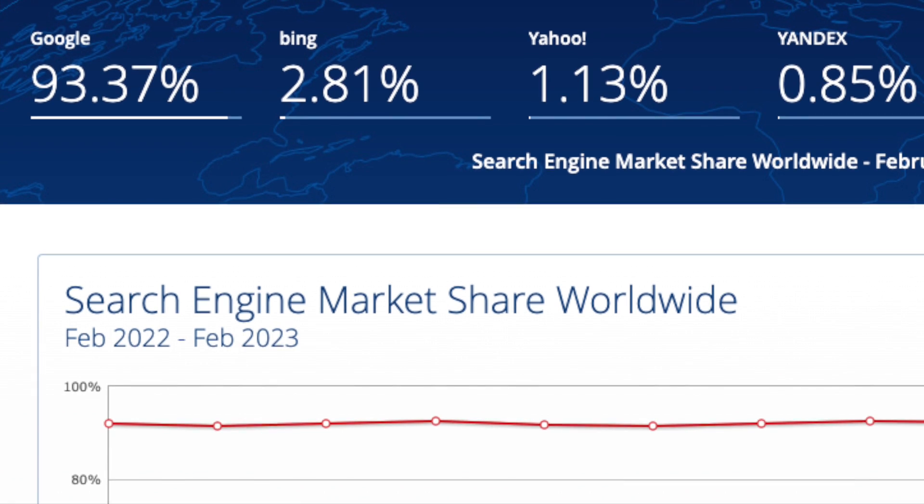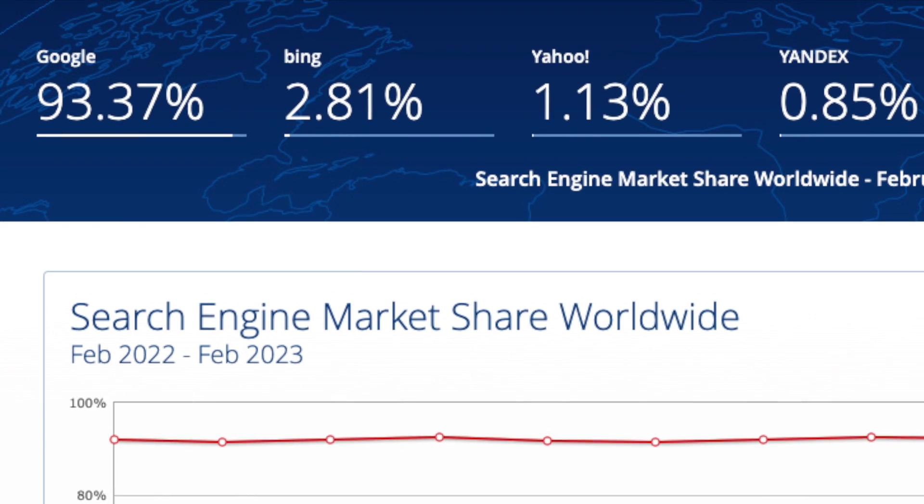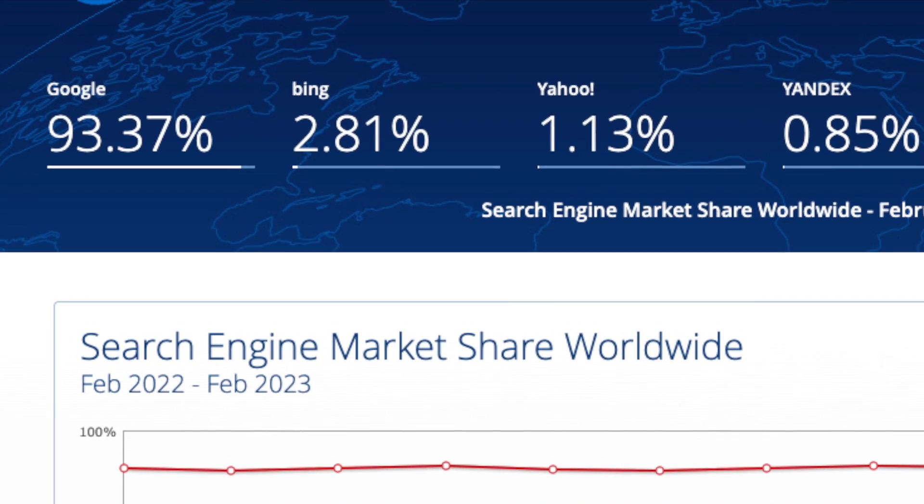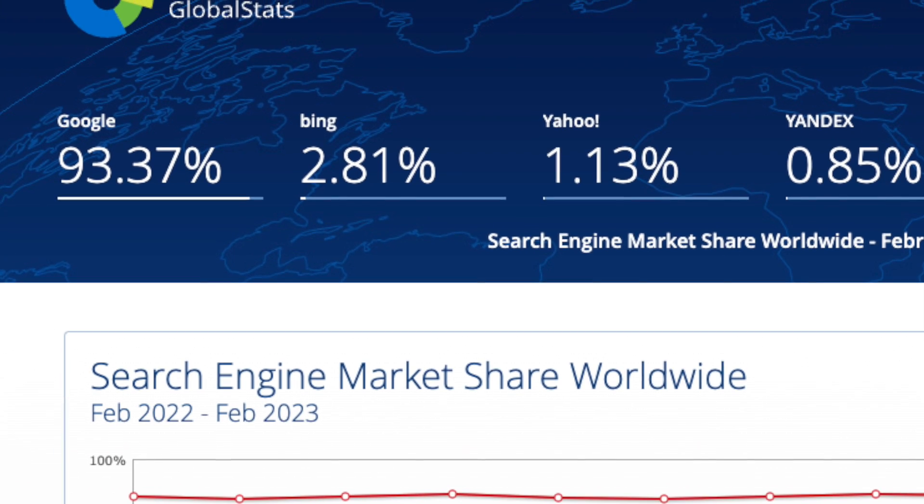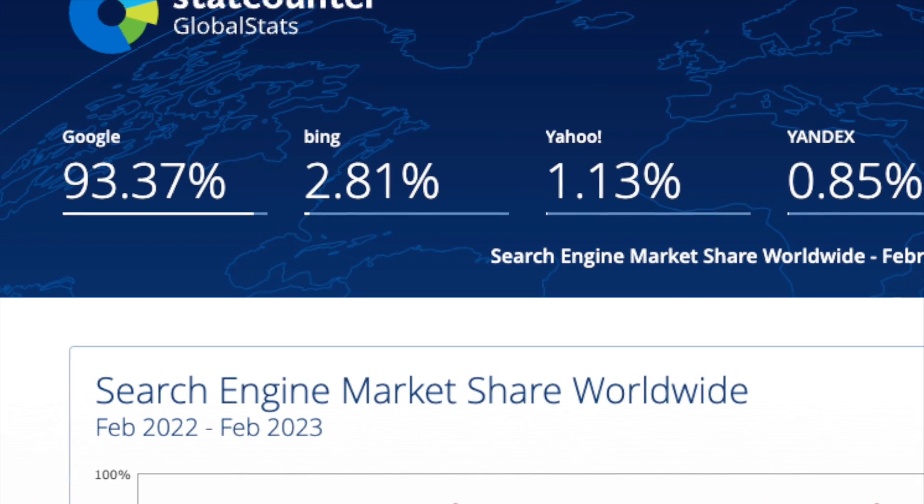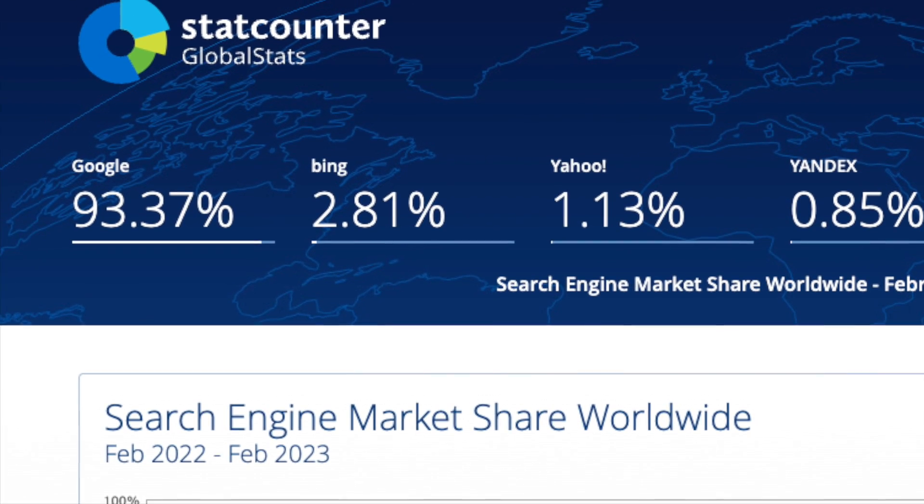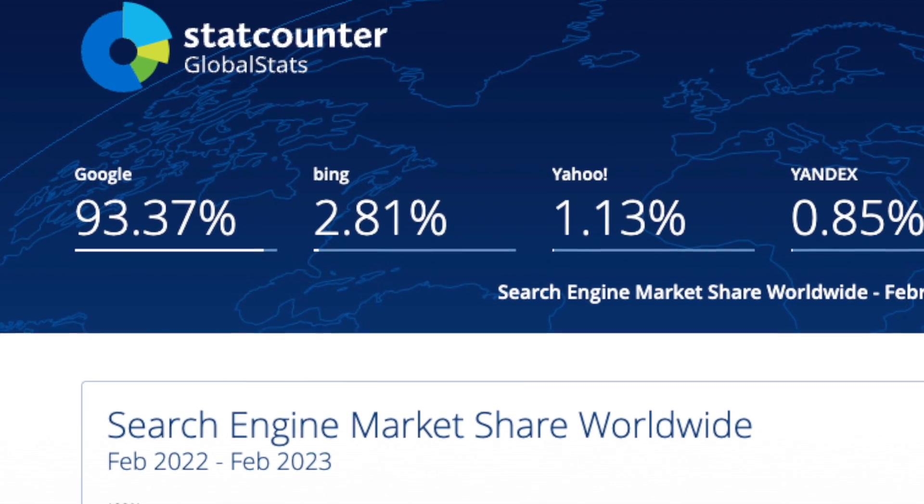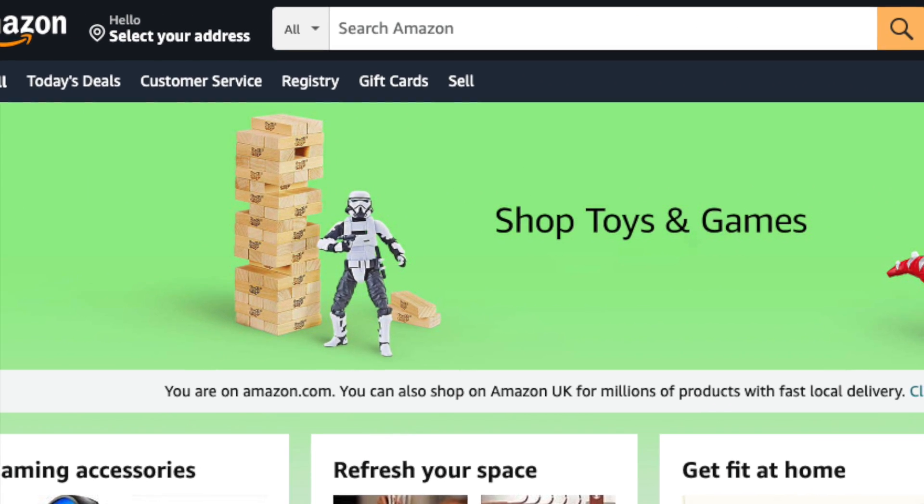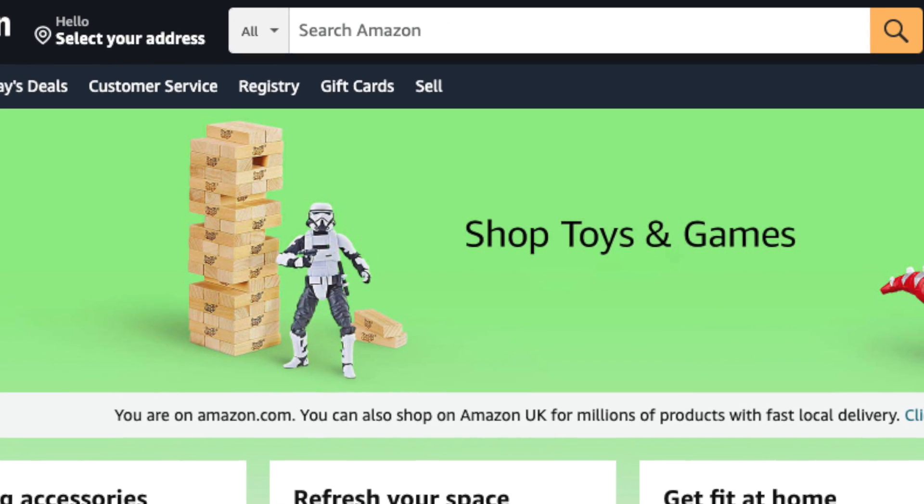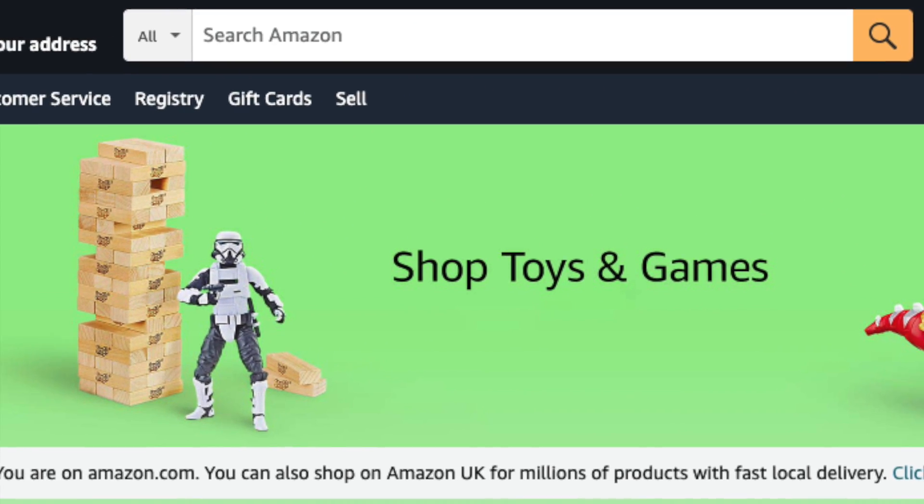Now, to be fair, given how Google dominates the search engine market, this won't be a huge issue for a lot of users. But if you're interested in optimizing your site for other search engines, Ahrefs offers you more data to help you with this.